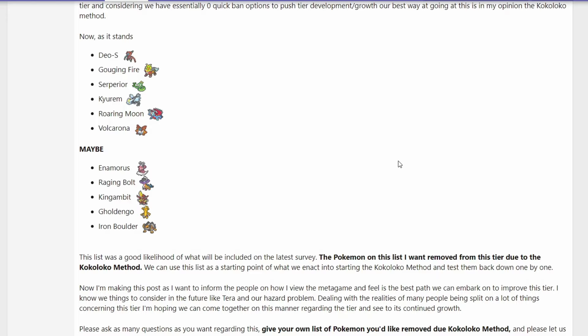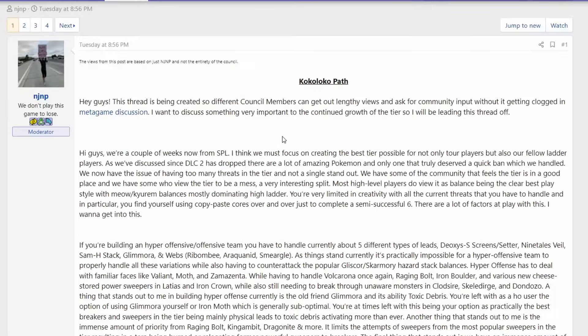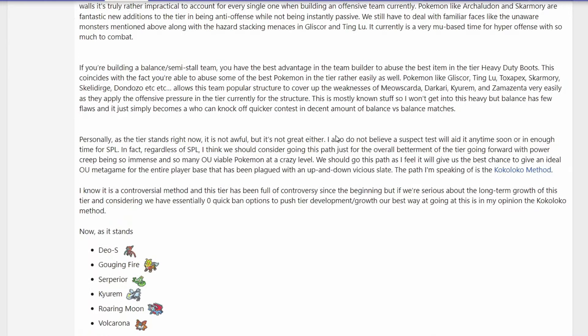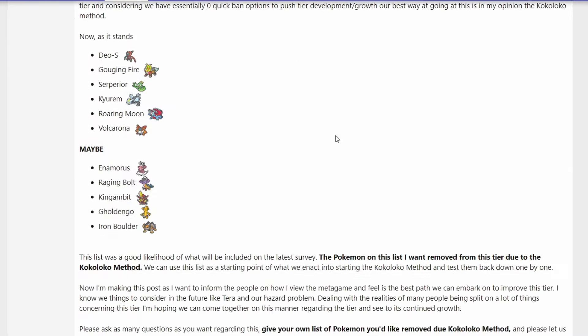So yeah, this is not a joke. The council member NGNP suggested the Coco Loco method on the Gen 9 Overused metagame. Not gonna go through this whole thread, but I will say how the Coco Loco method works. In this case they will ban 11 Pokemon - you can see all of them on the screen right here. So these 11 Pokemon or at least some of them will get banned at the same time, quick banned, and they will get retested one by one. Basically they will get retested in a metagame where these Pokemon would not be present to see if they are actually broken.